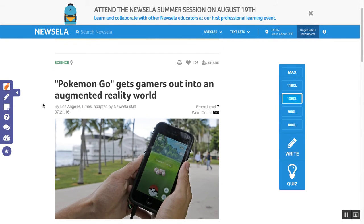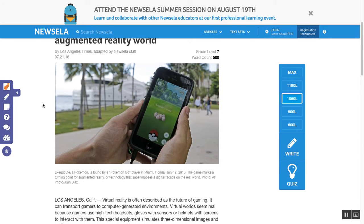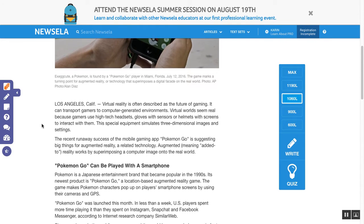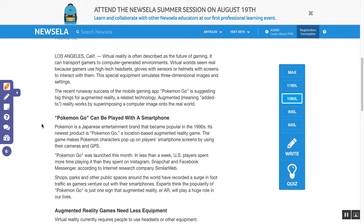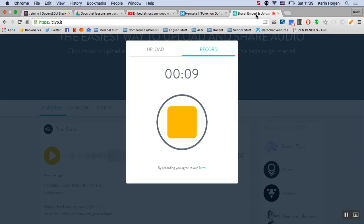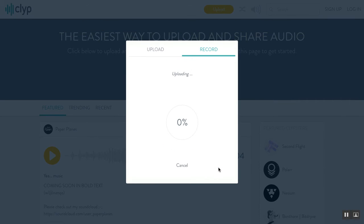Pokemon Go gets gamers out into an augmented reality world, by the Los Angeles Times. Los Angeles, California — virtual reality is often described as the future of gaming — and so on. I just read the article, then go over here, click stop, then click upload and it uploads fairly quickly.